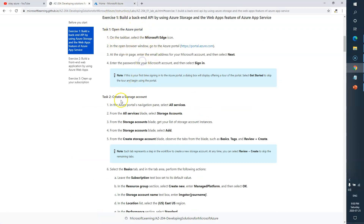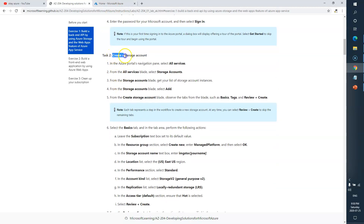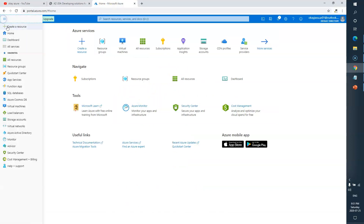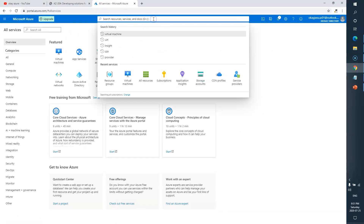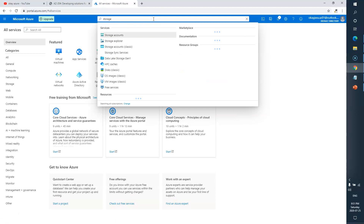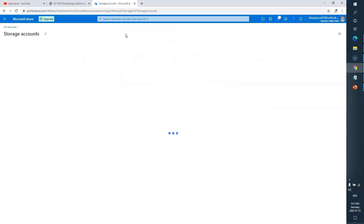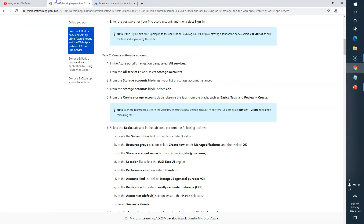Let's go to Task Two, which says create a storage account. The steps are: first go to All Services, then search for Storage Account. I'll go to All Services, search for storage account — it's here — and simply click on it.